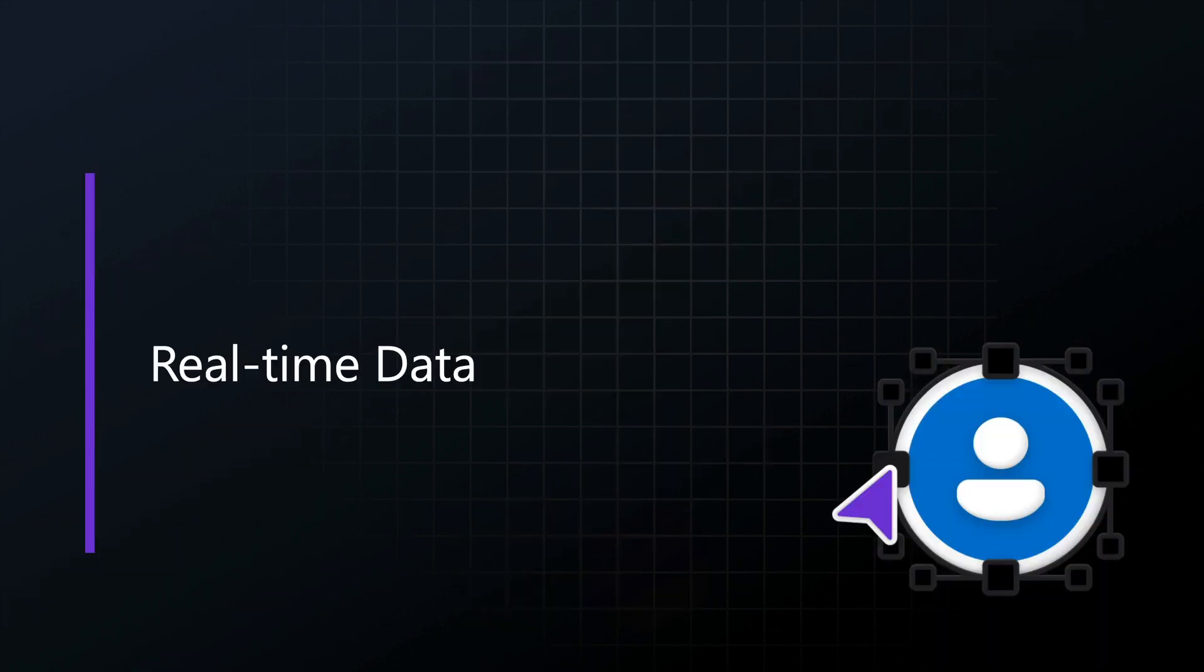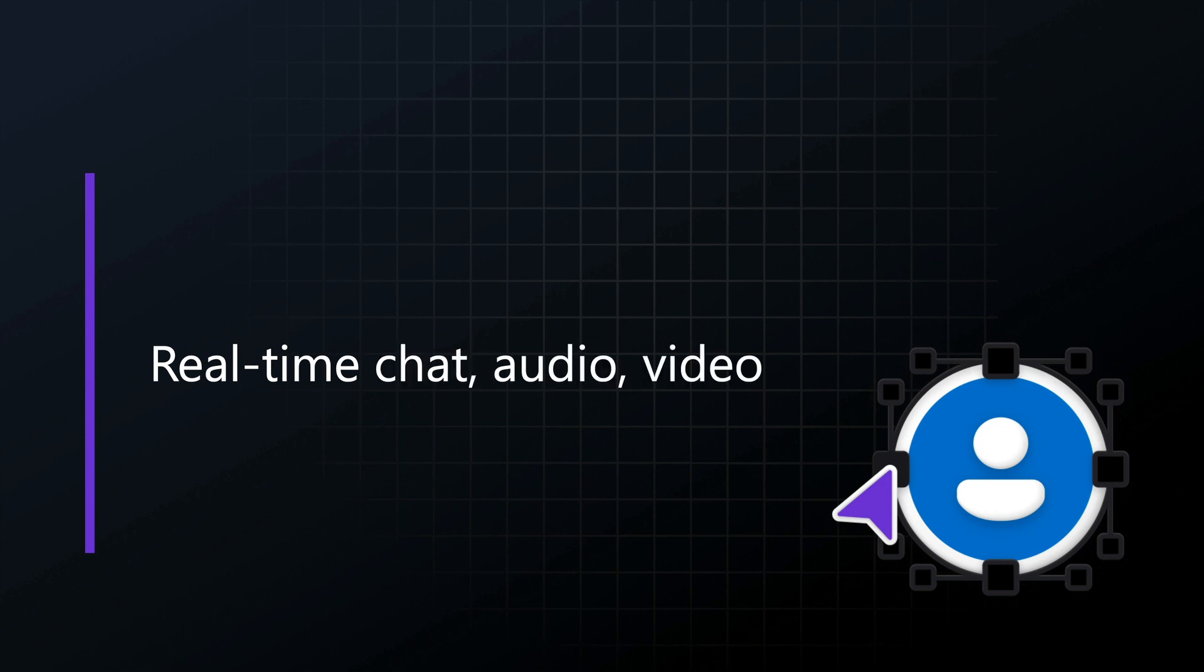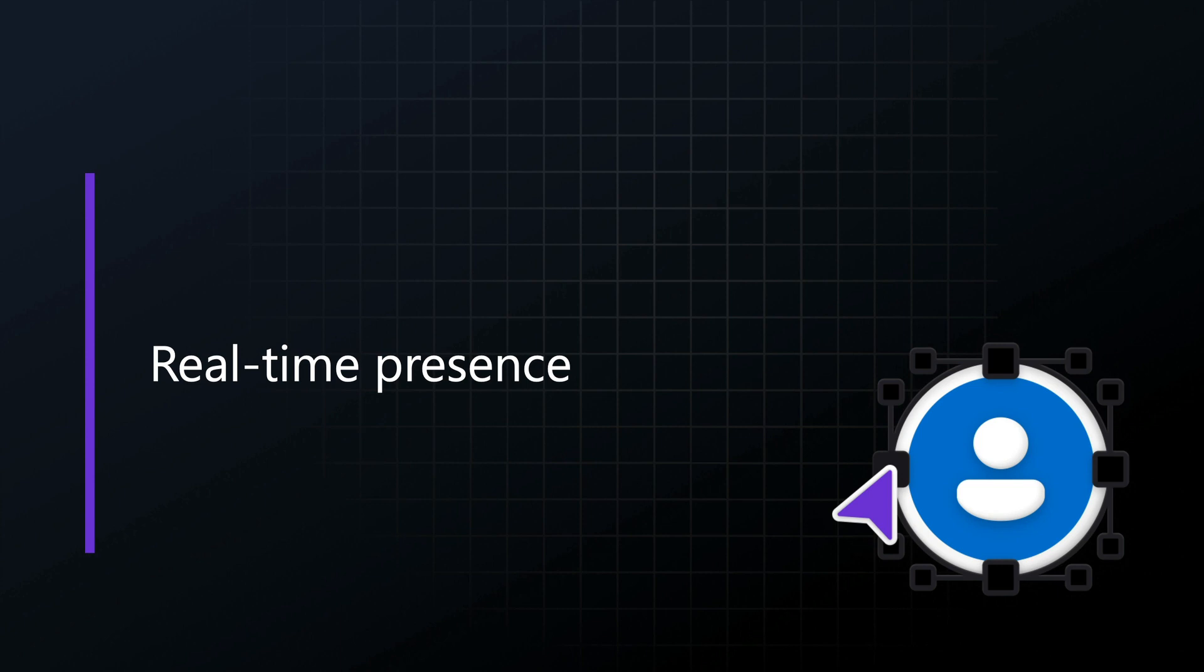So specifically, we're going to talk about adding real-time data to your applications. We'll talk about how you can add chat, audio, and video so that people could actually talk directly while they're in your custom application. And then, of course, if they are going to do that and talk directly, we probably need to know when they're available. So we'll talk about how to get real-time presence into our apps using Microsoft 365, Azure Event Hub, SignalR, and some other technologies.